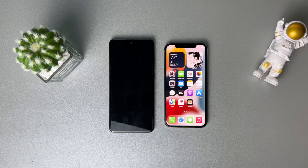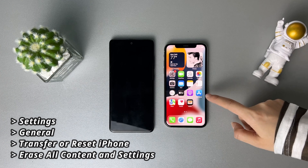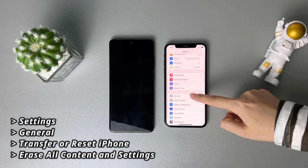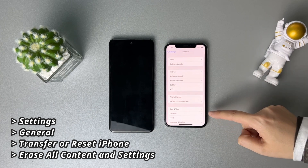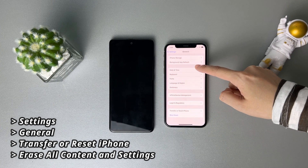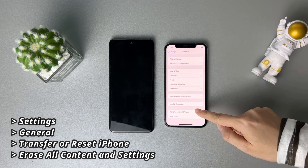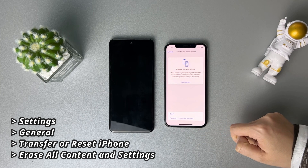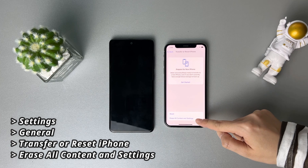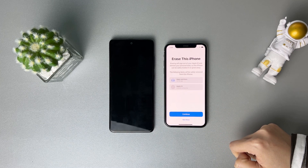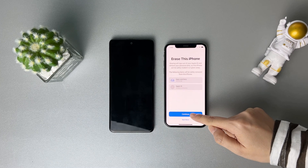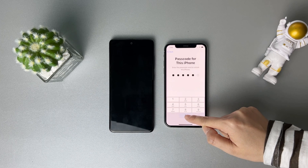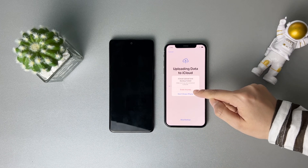If you've already set up your iPhone, please erase it first. Go to Settings and find General. Slide to the bottom and tap on Transfer or Reset iPhone. Select Erase All Content and Settings. Enter your screen passcode to confirm, and erasing will start automatically.